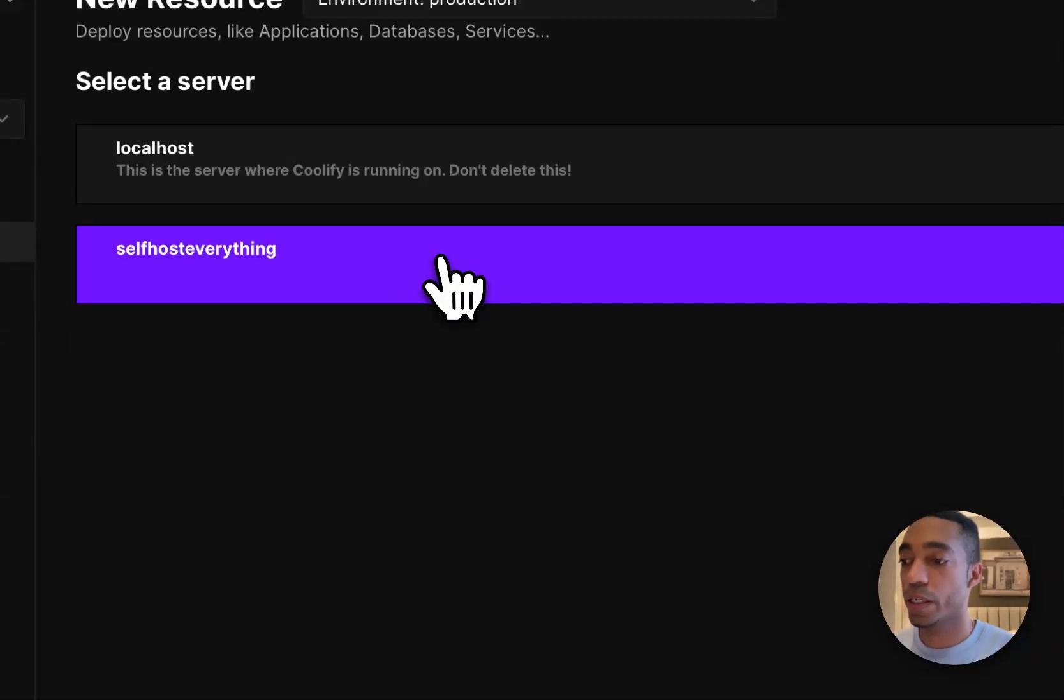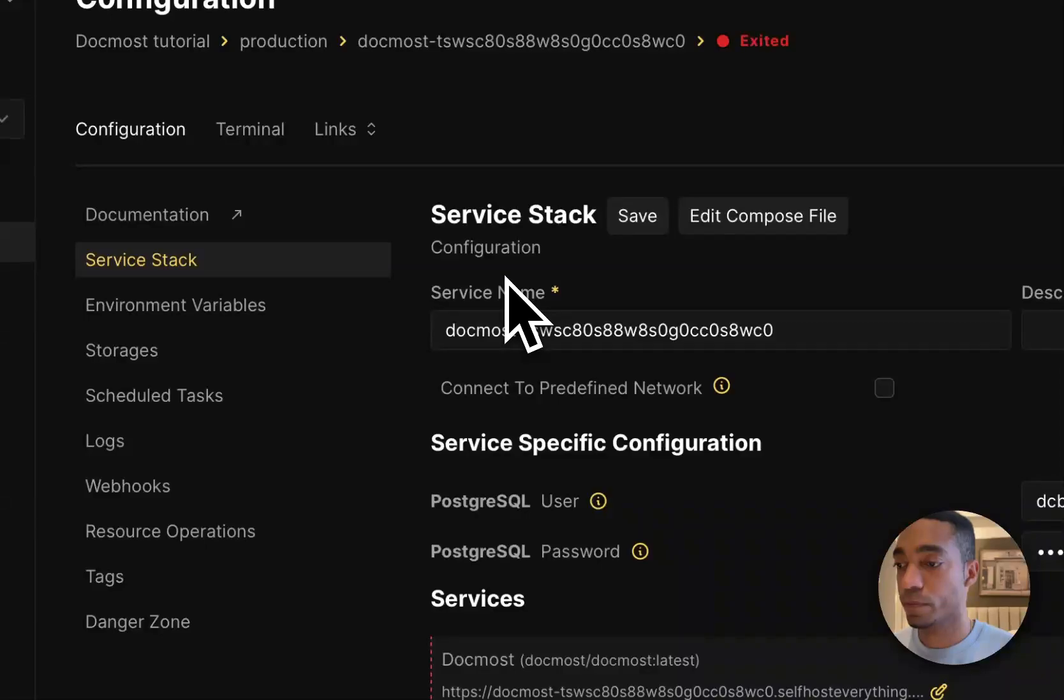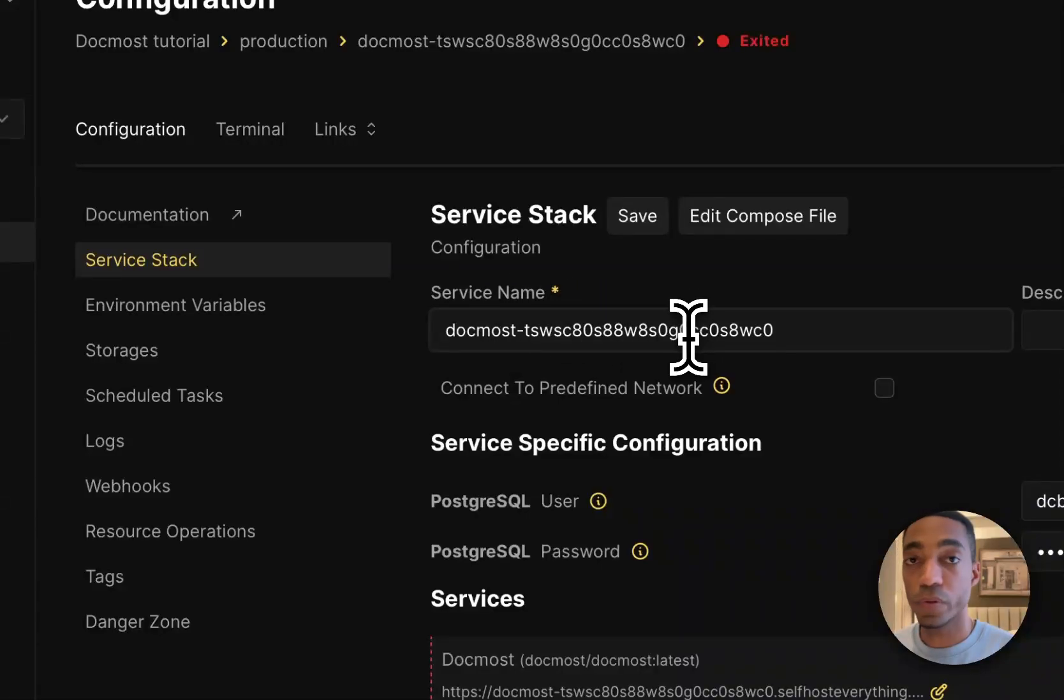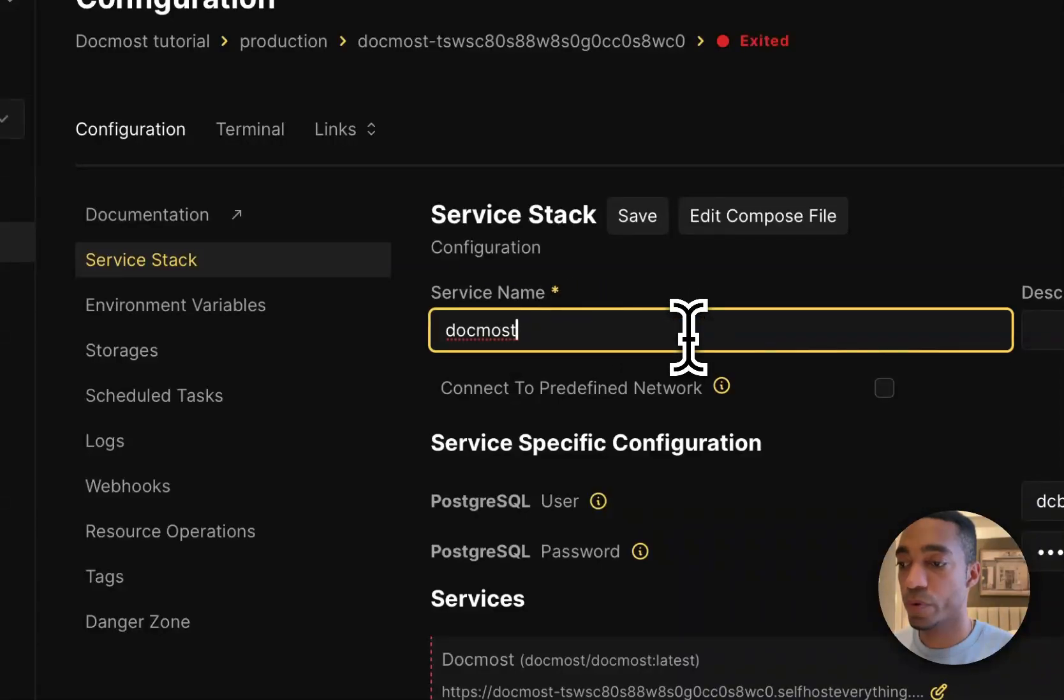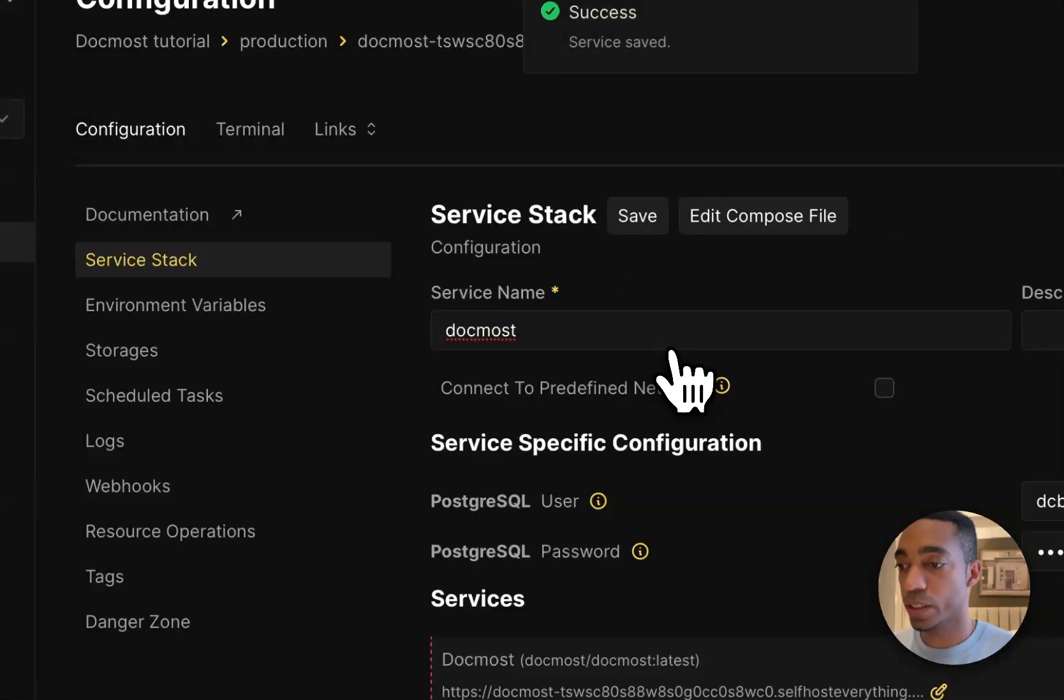Then select your server that you're going to be self-hosting it on. And we're almost done. So we're going to remove the extra string on the service name.